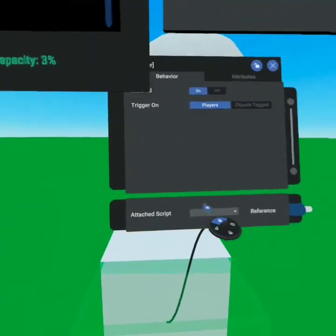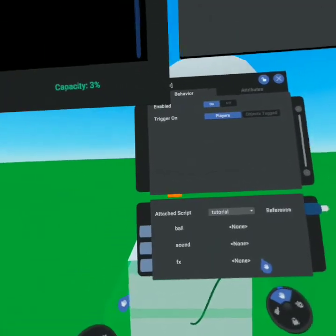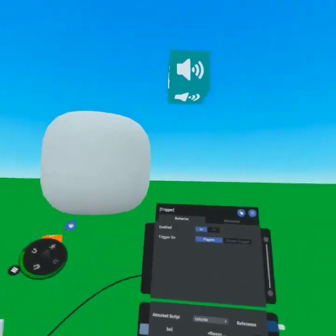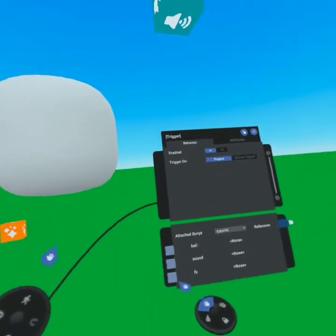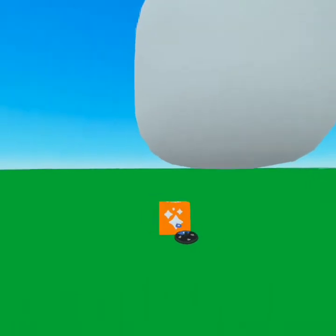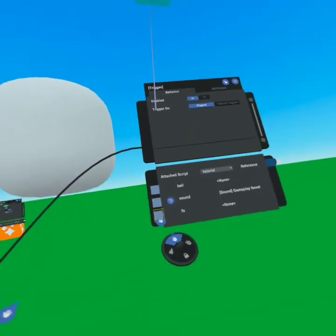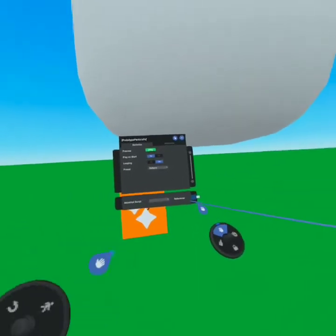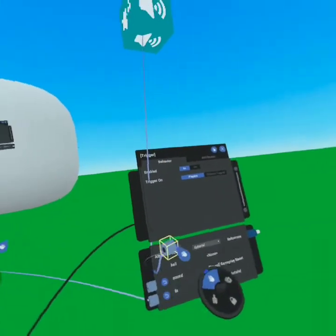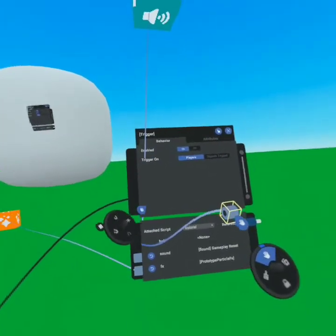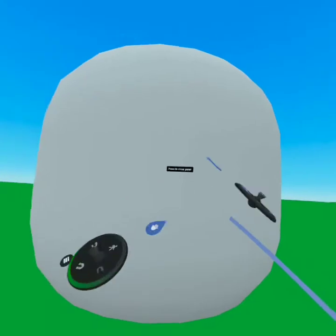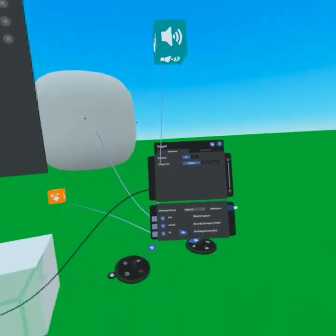Now when I come down to my trigger, I'll pull this down and add 'tutorial.' It's now looking for ball, sound, and effects. I'm going to come up to my sound, open the variable, and grab the sound and attach it there. Then I'll come over to my effect and grab that effect and move it to our effect variable. Then we'll come over to our ball and go to our trigger — when this trigger is activated and does something to the ball, it's going to act on this object. So now we have everything wired.